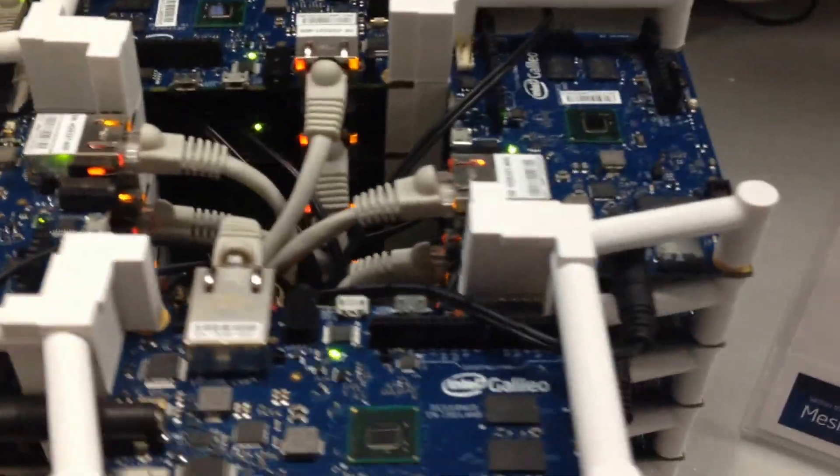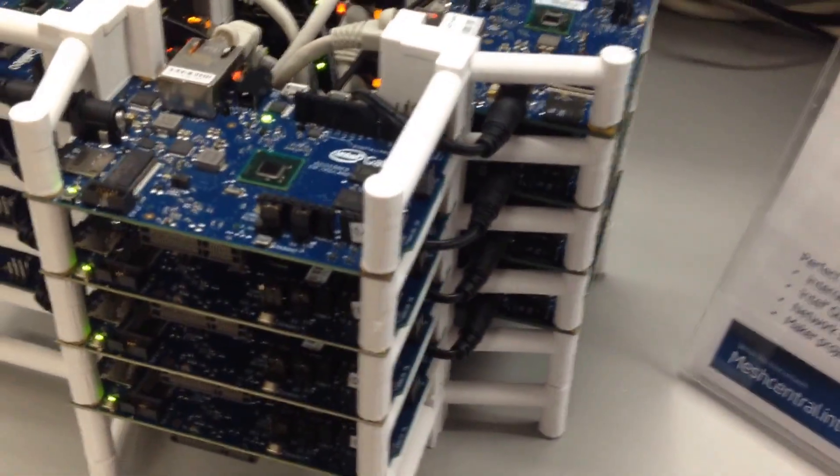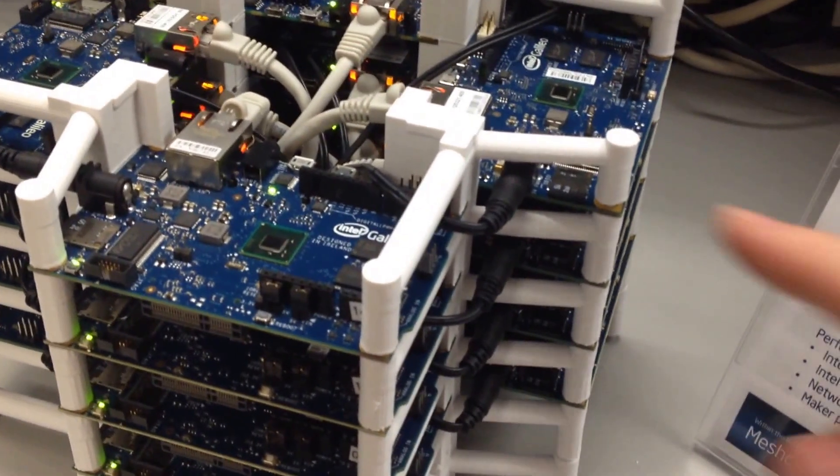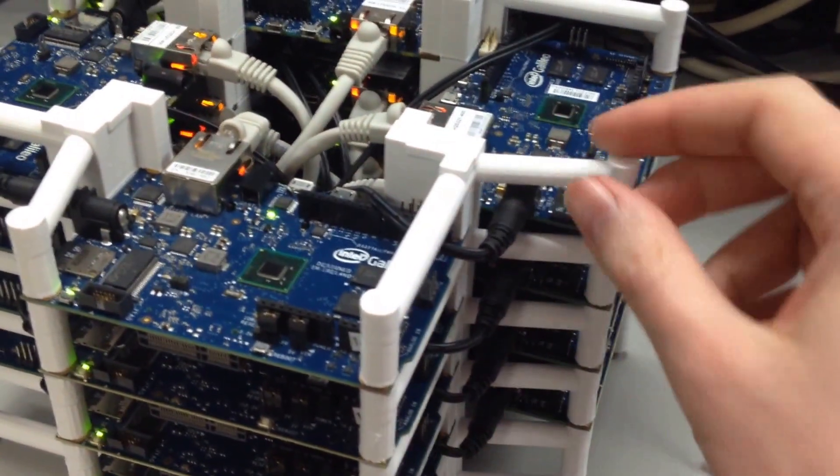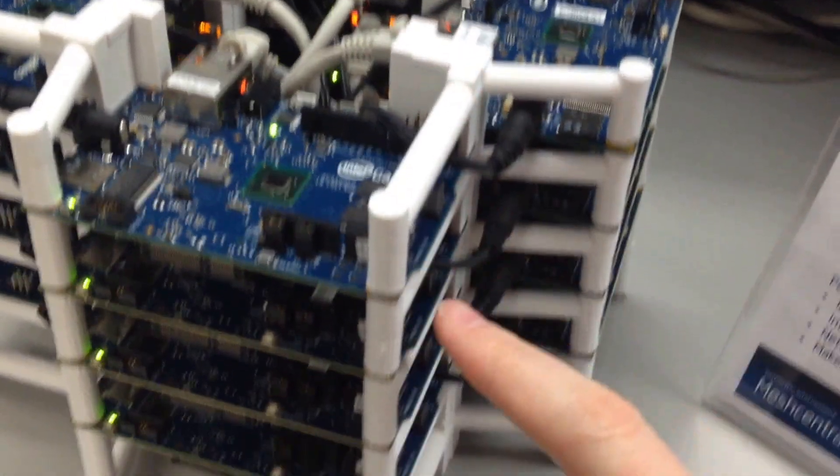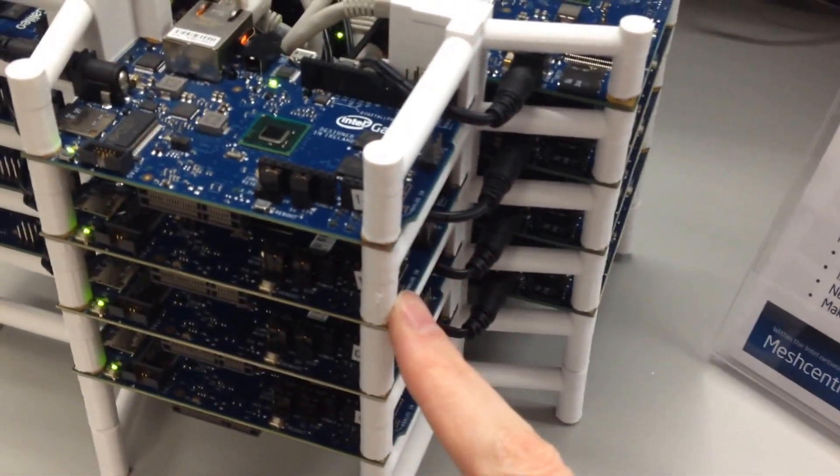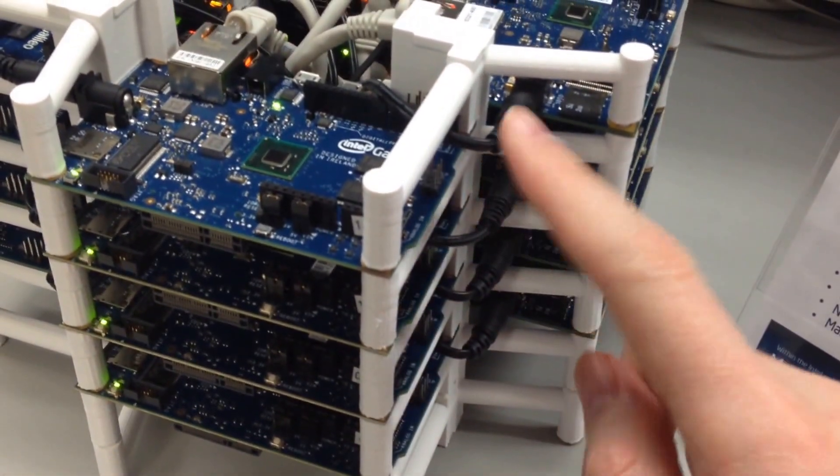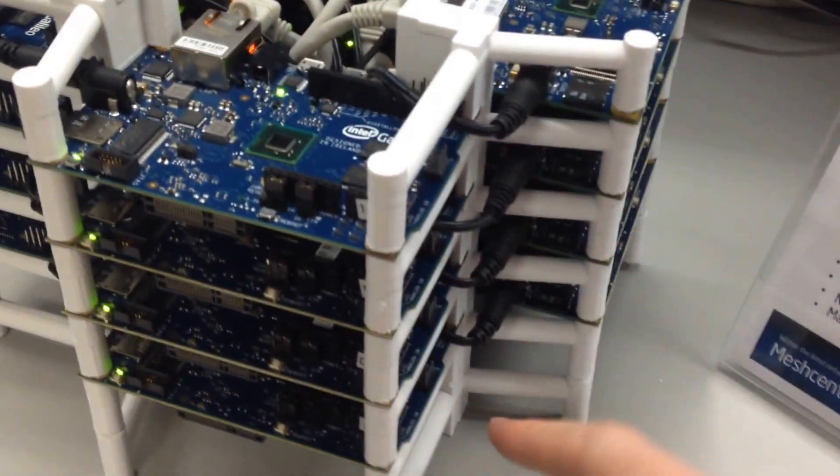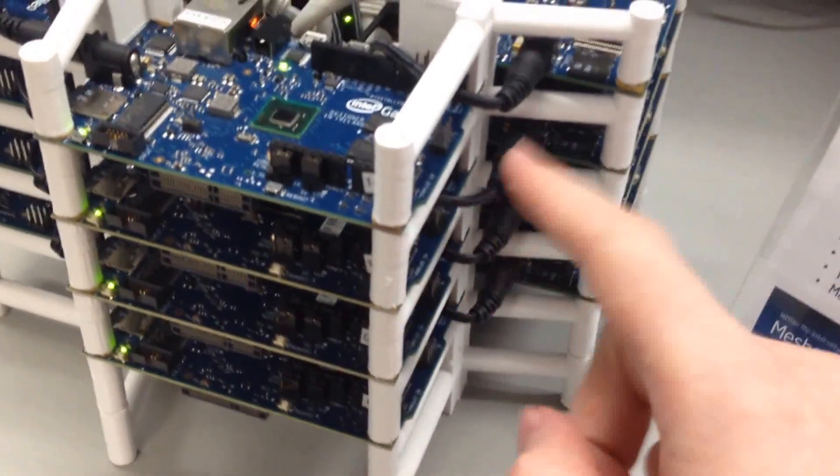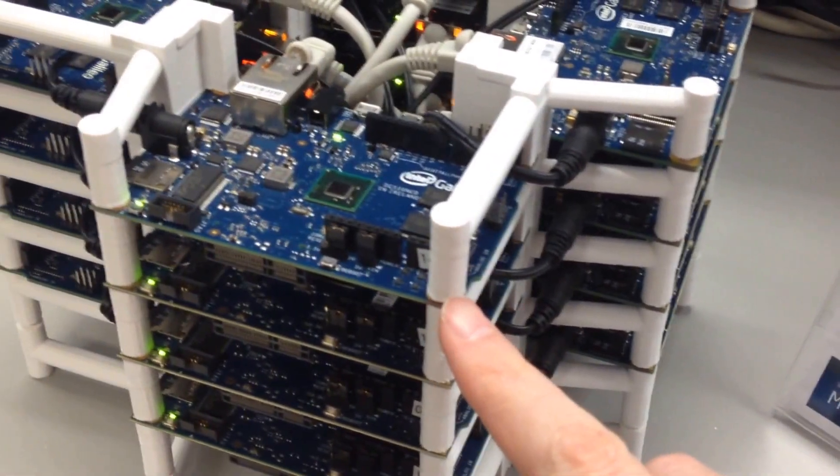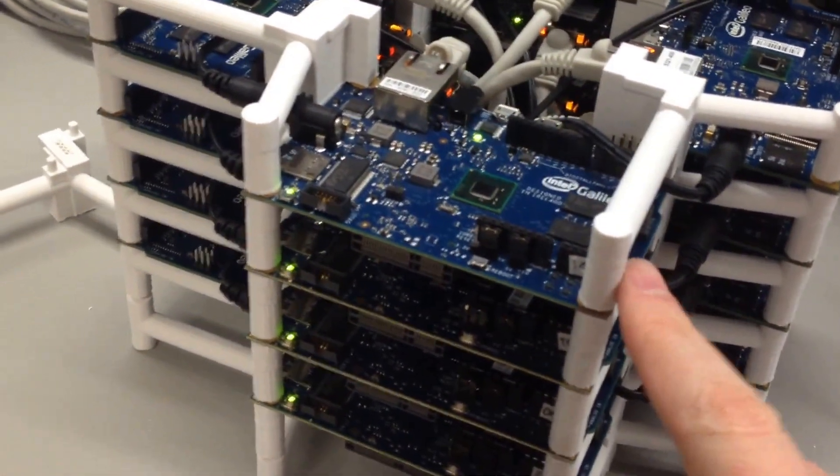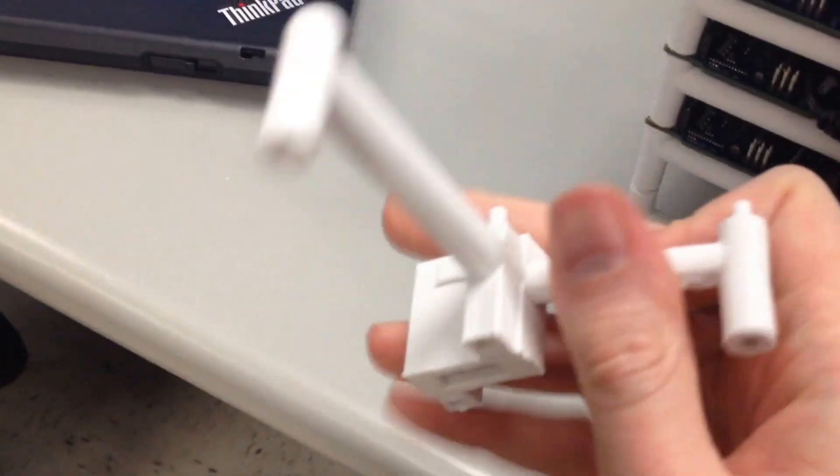We assembled them with these 3D printed parts. This part right here is actually a top piece, but if you look at the middle pieces, they're built so that they box in. You start with a bottom and box them all in, and they have precise places to grab all four corners of the board.